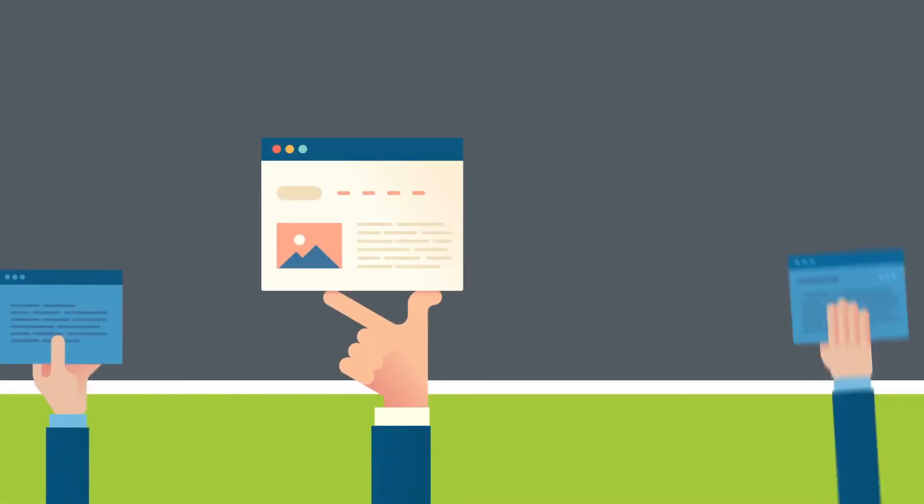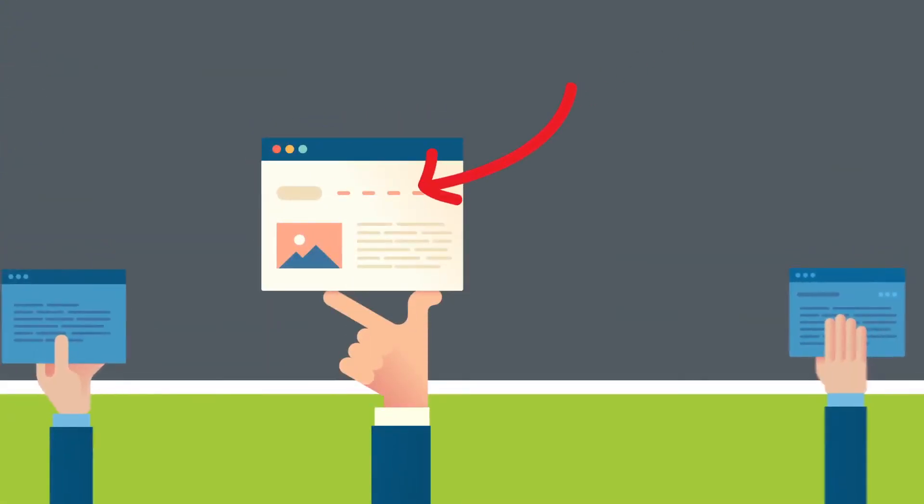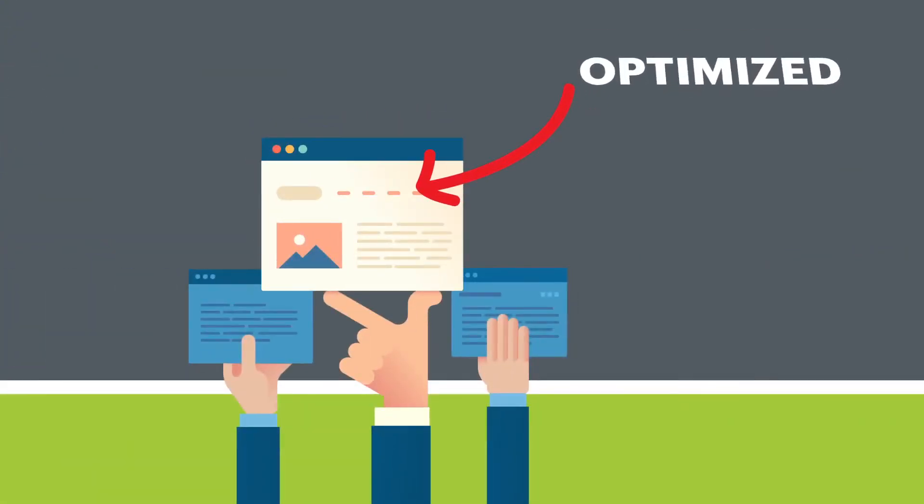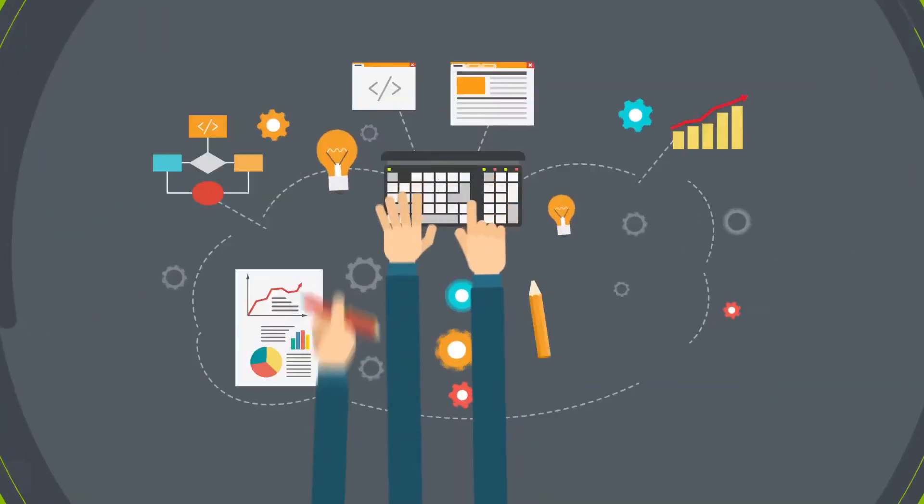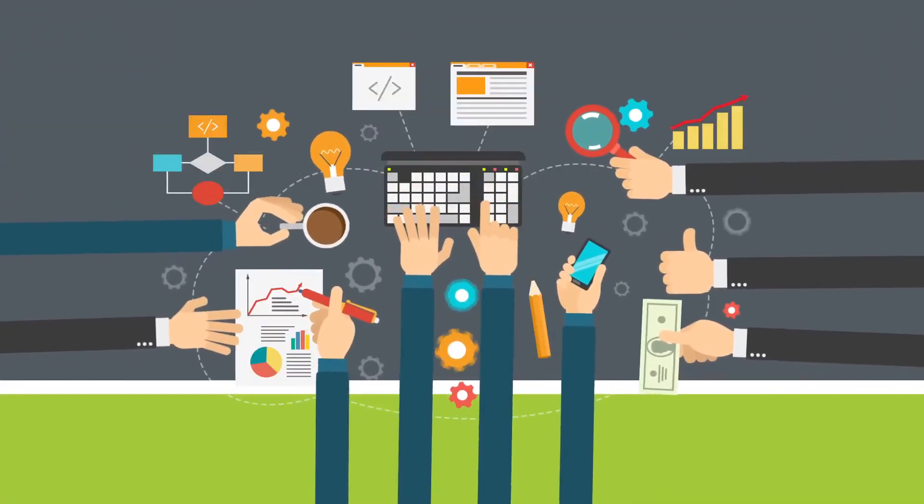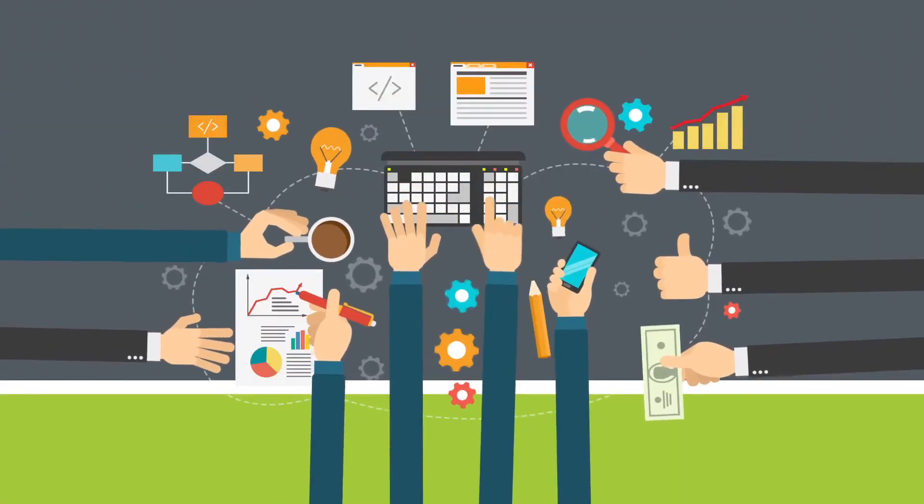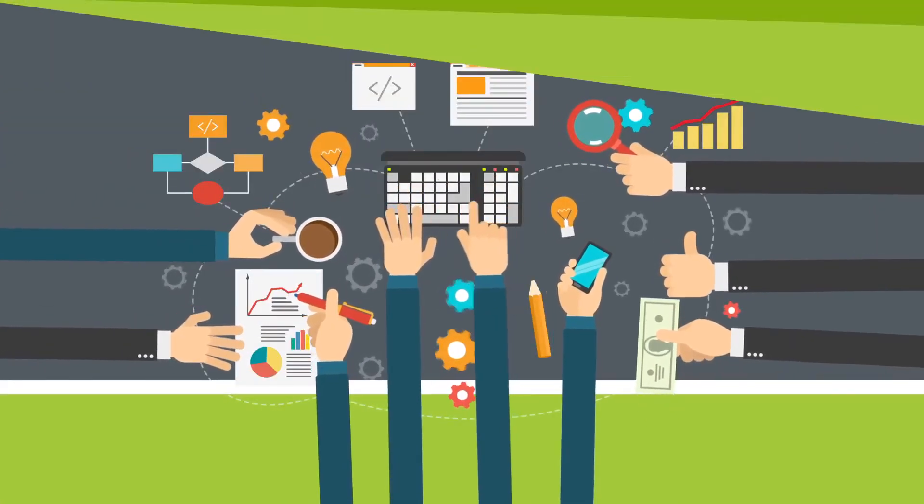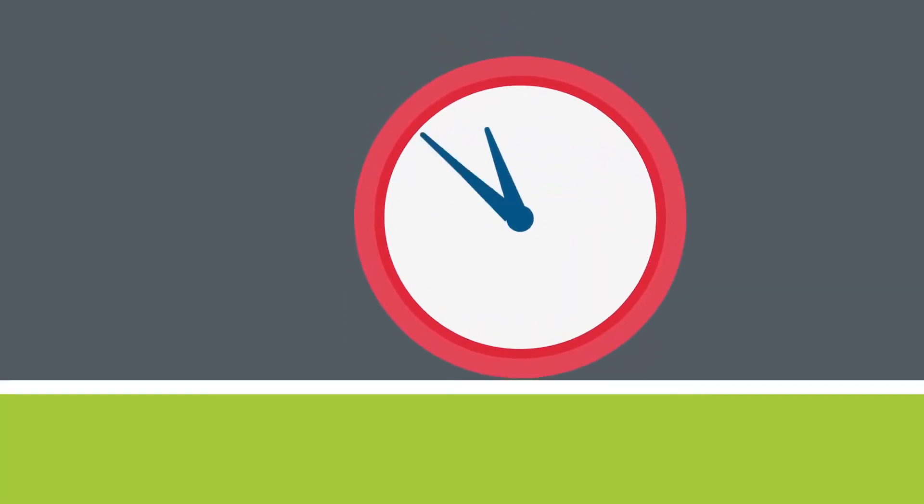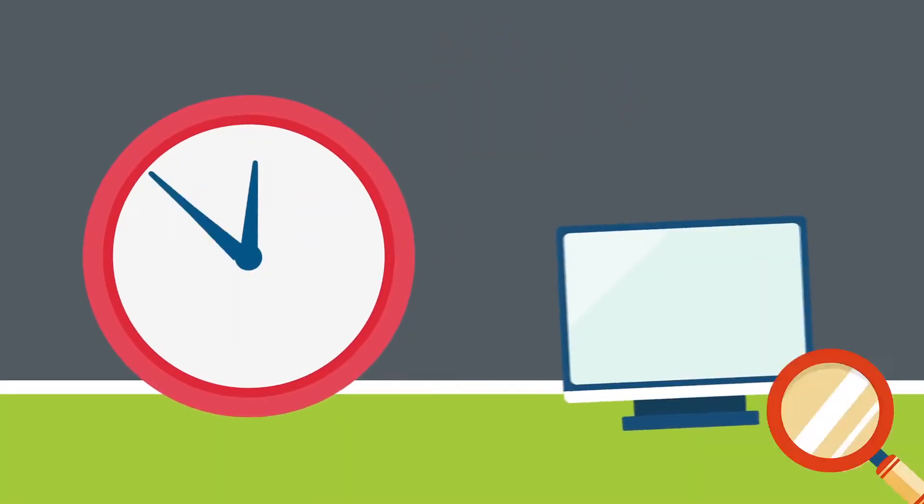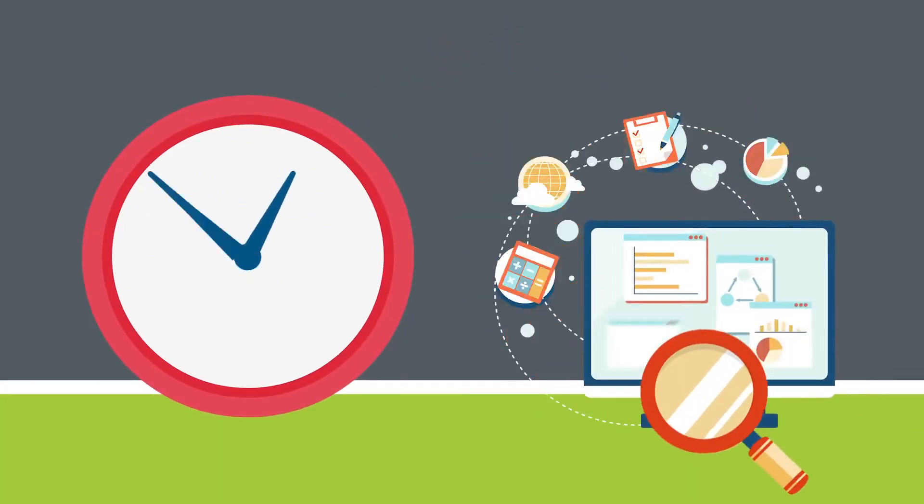Title pages need to be keyword optimized. Site maps are necessary for indexing all of your website pages. Without it, indexing and ranking of inner pages will become slower.